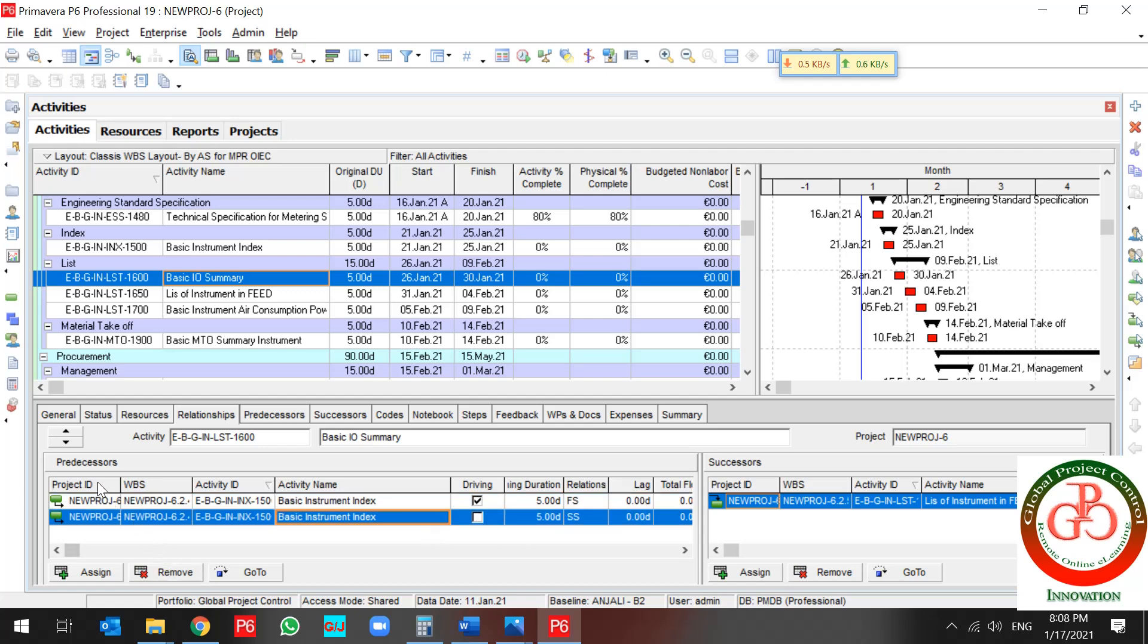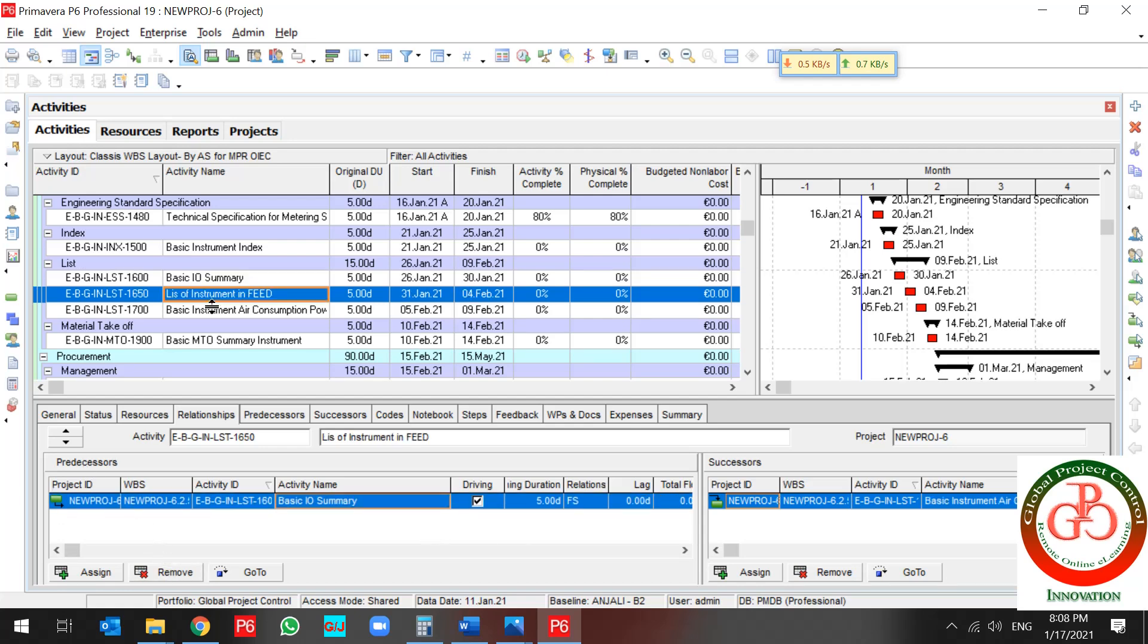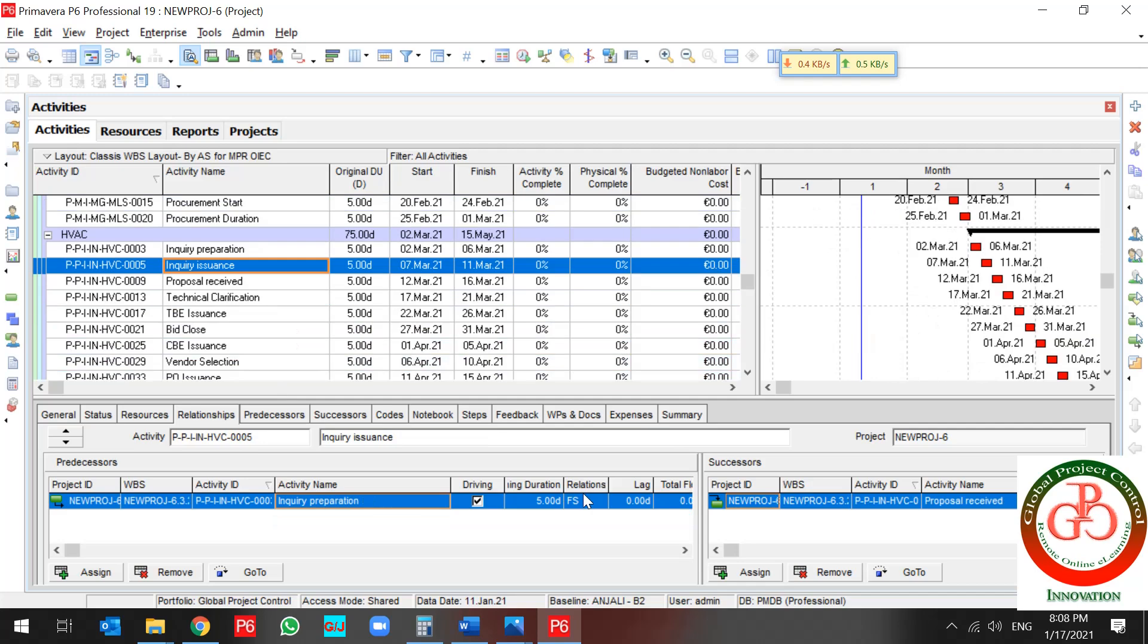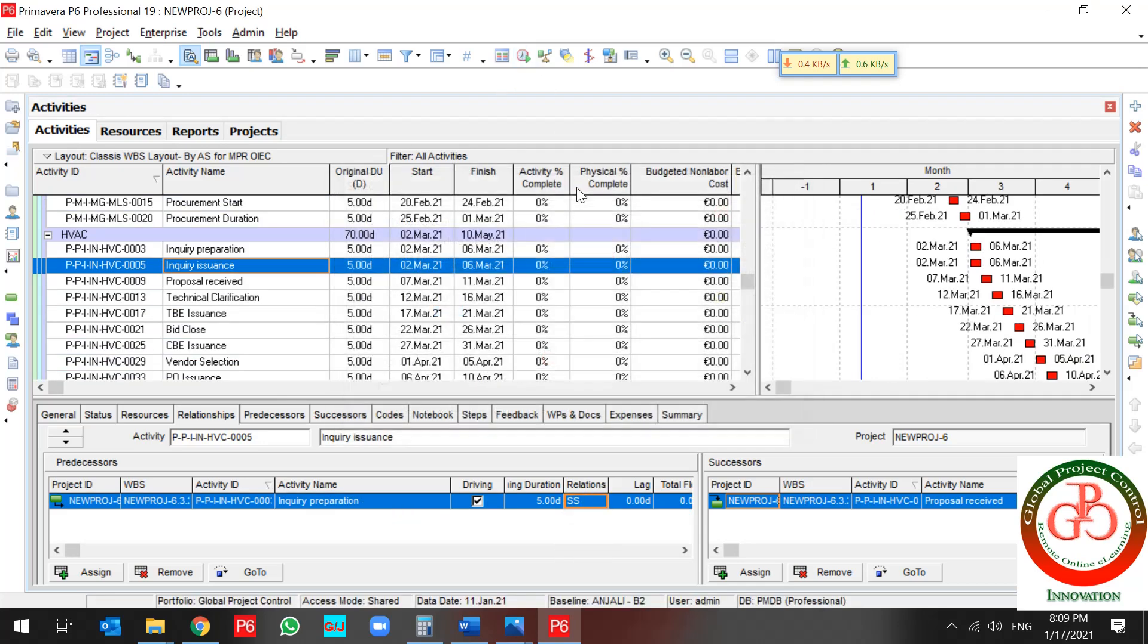So the result is you can update your relationship during the project. If I change this relationship, the result is my Gantt chart is changed too.